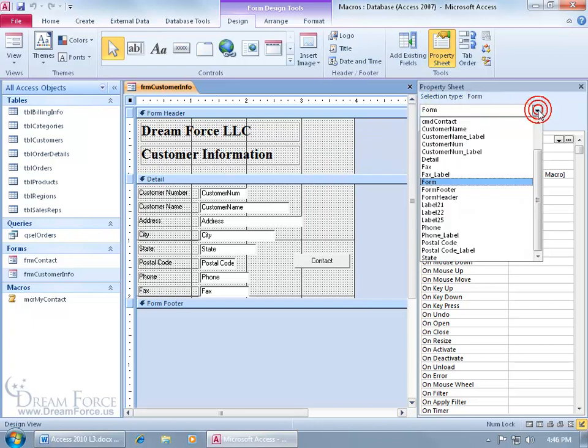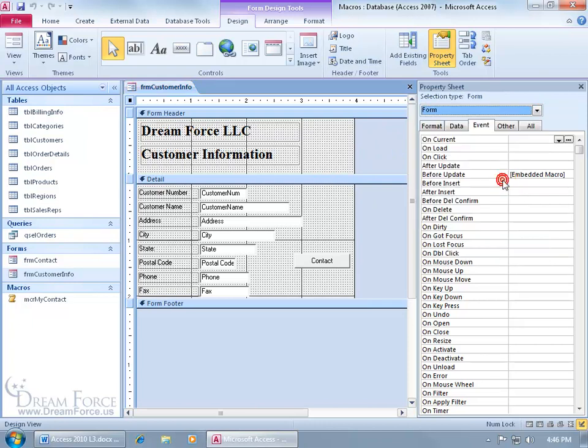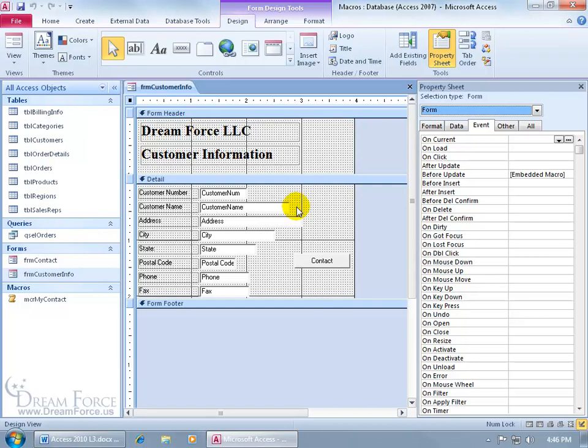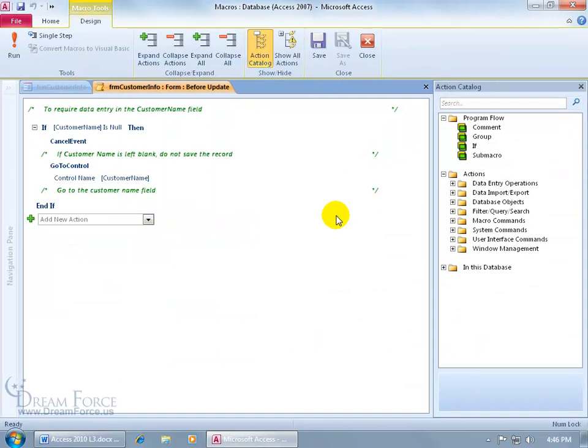If not, click on the drop-down arrow, go to Form, and then click on the Event tab because that's where we started in the last training video to create this embedded macro that before somebody can save the record, this macro checks for the Customer Name field to make sure that there's data entered into that field. So let's add on to that, click in that cell, click on its build button, opens up the macro that we already worked on in the previous training video.